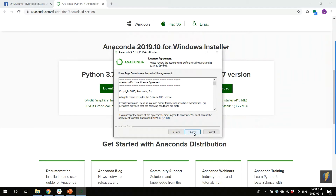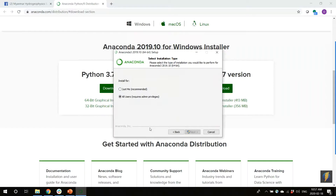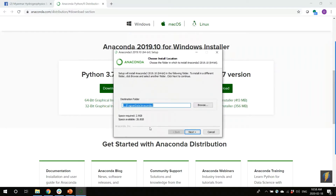I click Next, and I agree. I will choose to install for all users. This means that if more than one person has a password for this computer, everyone can use Anaconda. Now I need to choose a place for the program to go. The computer will pick a good place — usually C, program data, Anaconda 3. If you have not tried to install Anaconda before, your computer is clean, and you click Next and it will start to install.